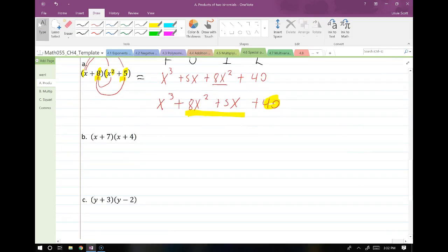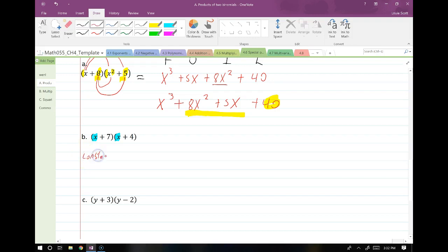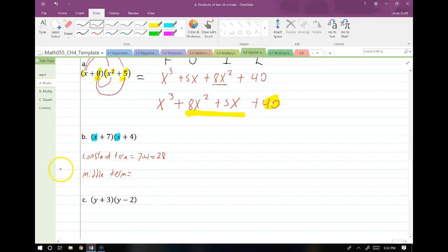Let's move on to this next example — one of the basic examples. We have no coefficients in front of our x terms, and the variables don't have any squares. They're both just single degree, so the pattern should hold. My constant term is going to equal 7 times 4, which equals 28. For my middle term, the coefficient is going to be 7 plus 4, which is just 11. So let's go ahead and FOIL this guy out and make sure that we're correct.